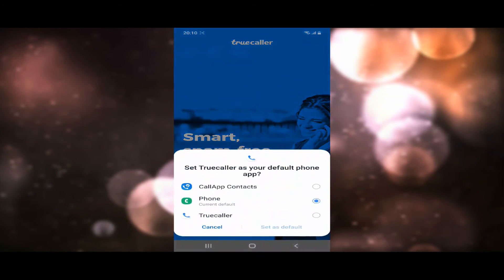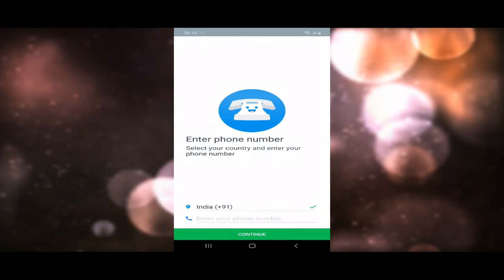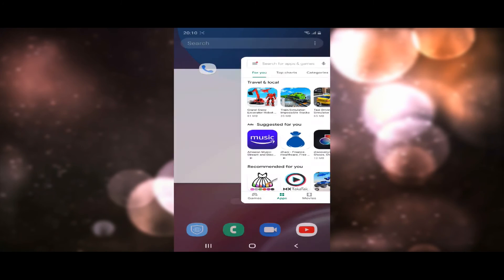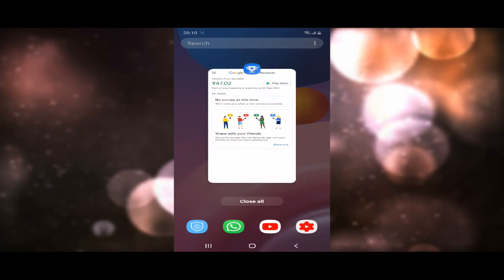Here you can get started. Now, you can do membership and purchase. You can purchase your money in the Play Store.